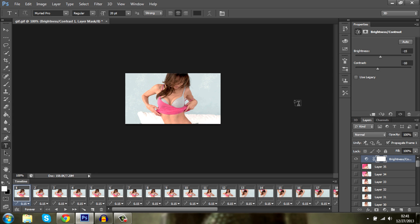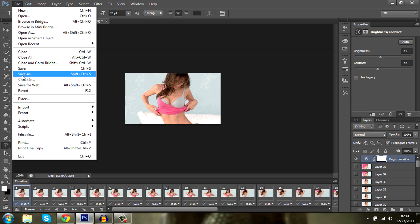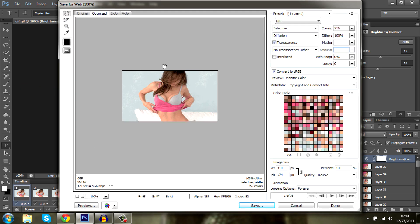Now, what you want to do is go to file, save for web and here is your gif. Now, mine is 950 kilobytes. That is good. That is under 1MB.